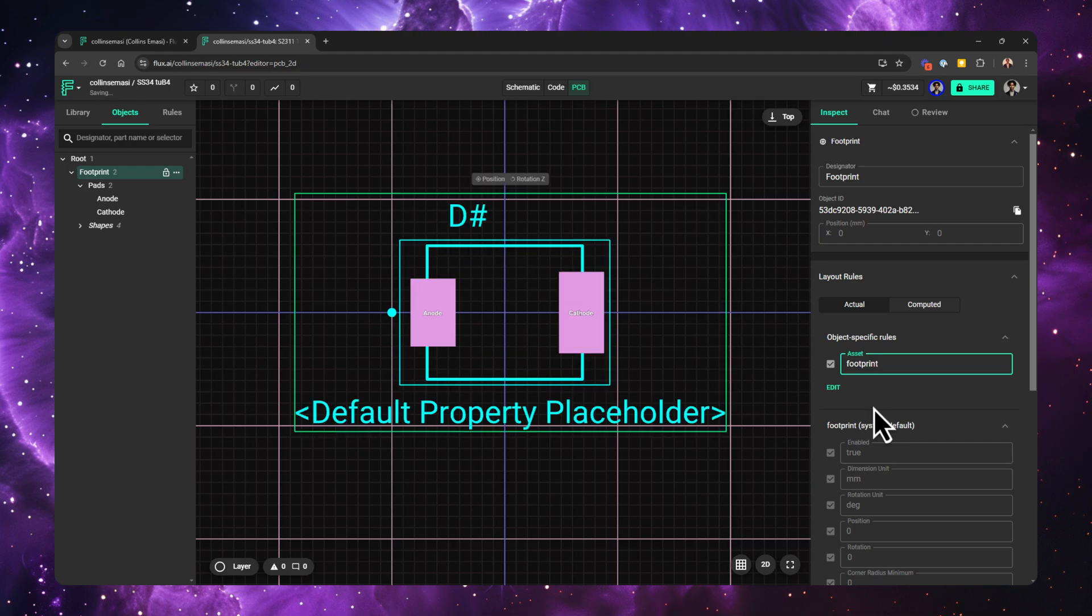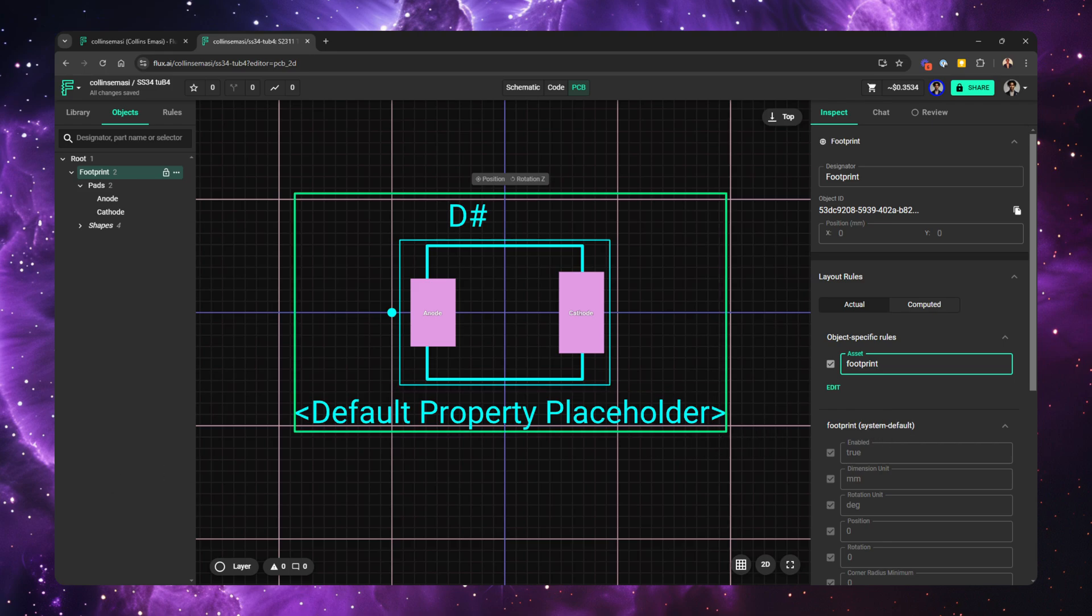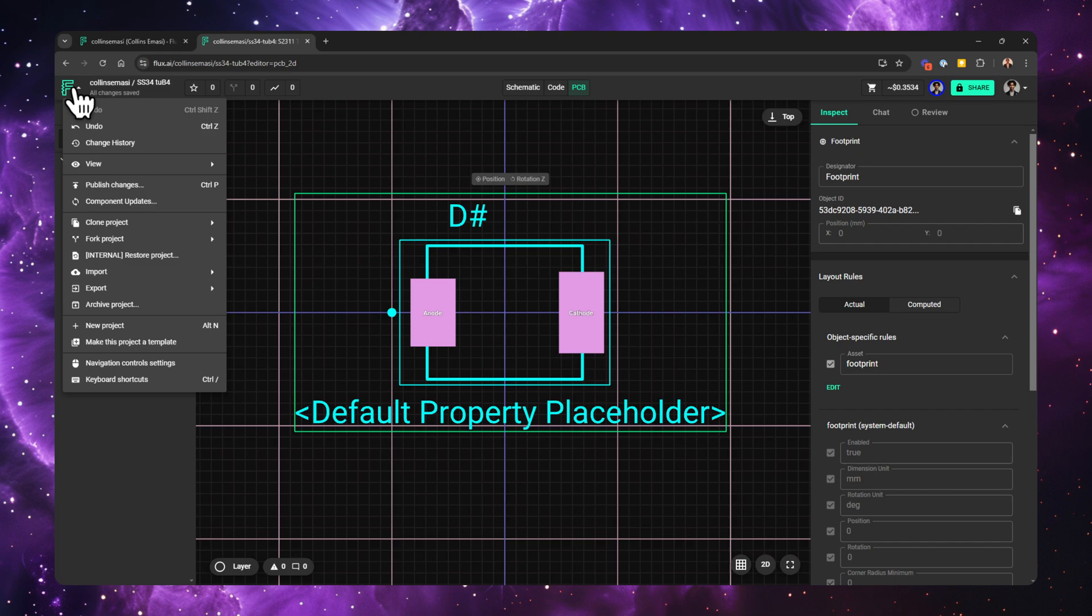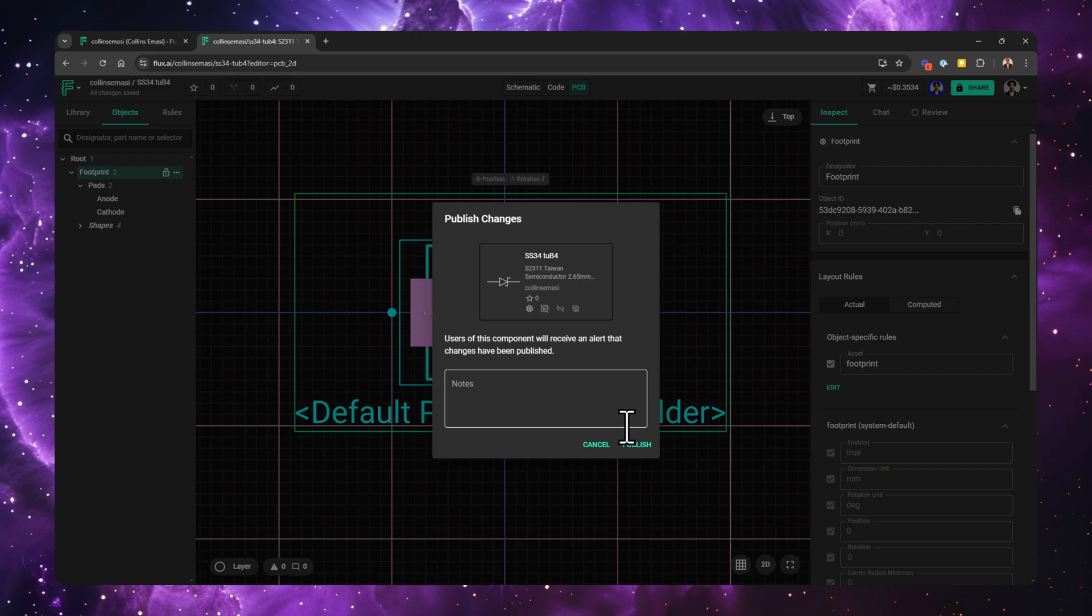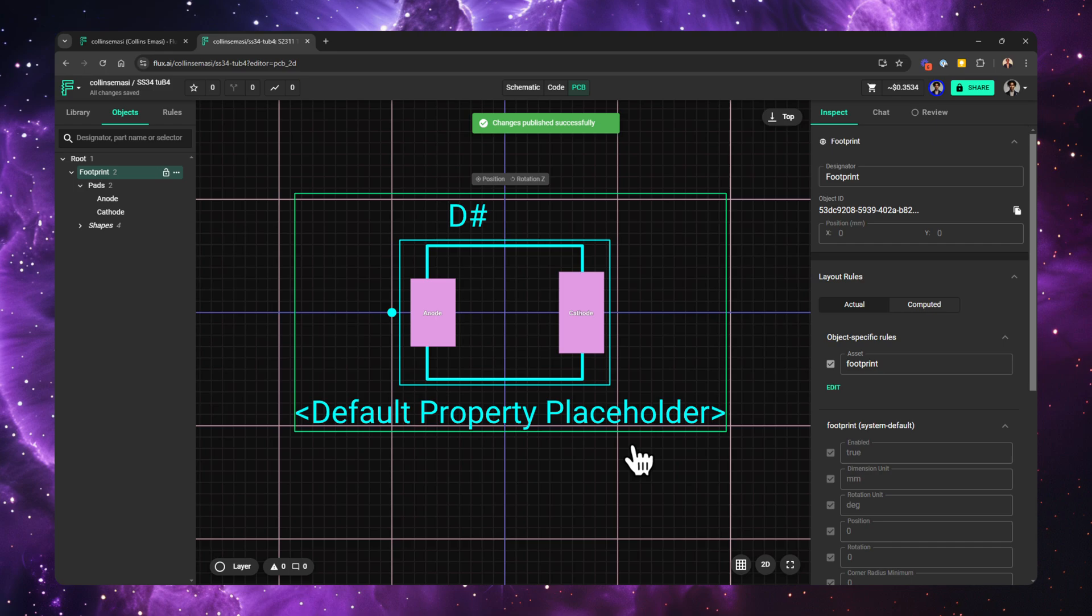To publish the part so that you can use it in other projects, go back to the Flux logo and click publish to library. This will let you know that the part will now be indexed in the parts library and you can change the permissions if you wanted to. Click publish and the publishing will begin. It usually takes a few seconds and it will be ready for use.